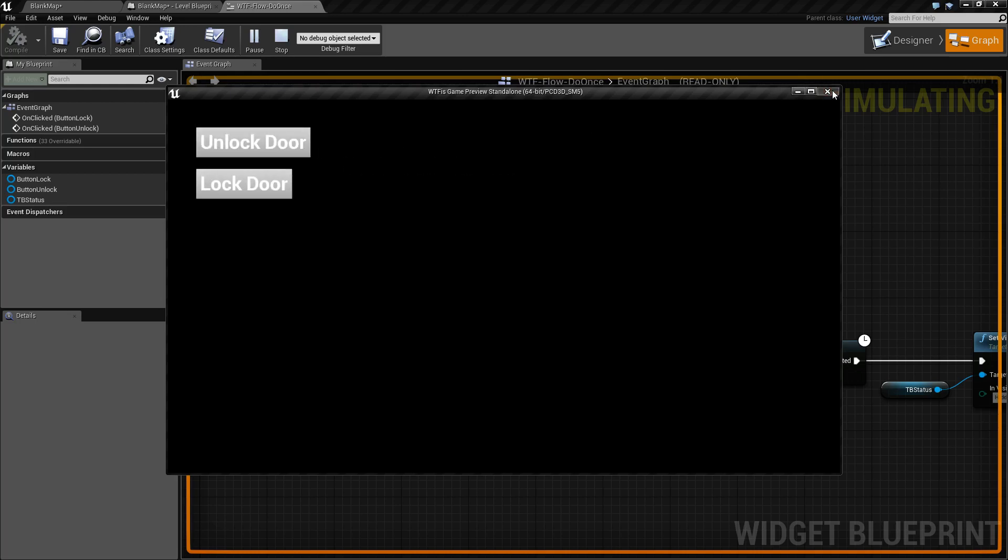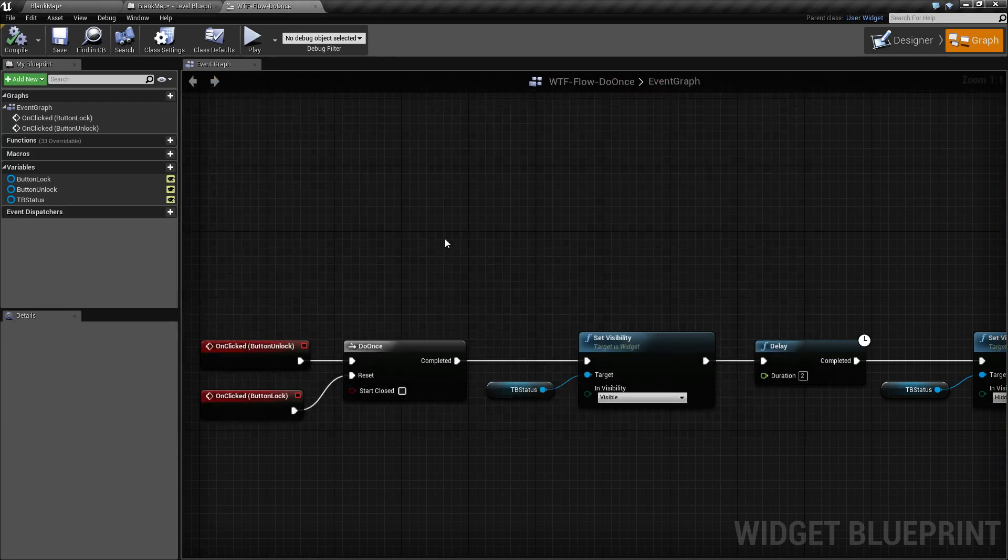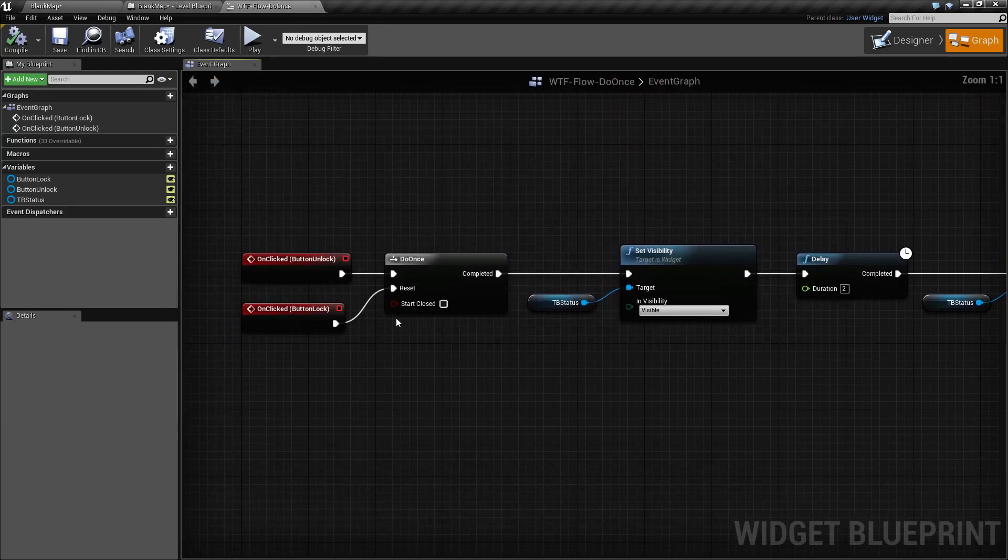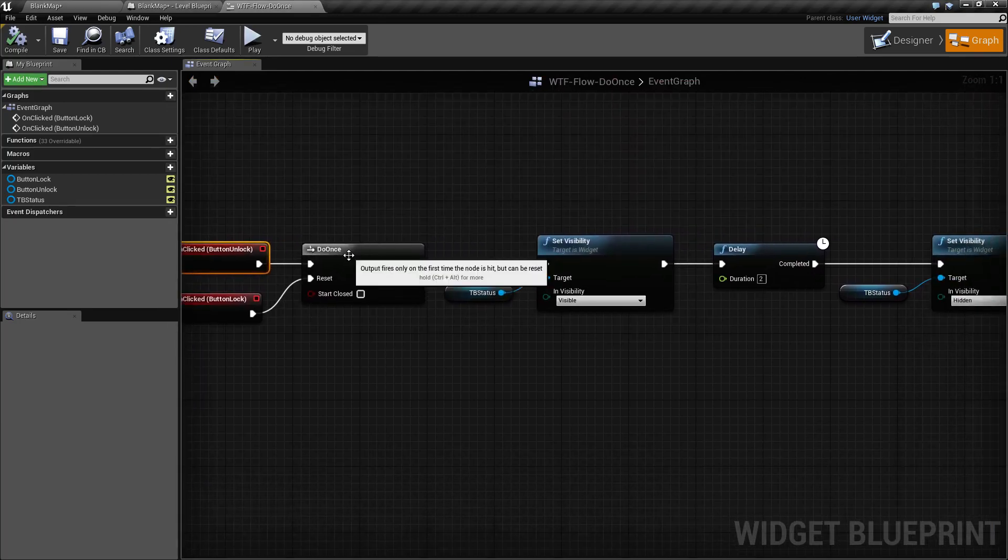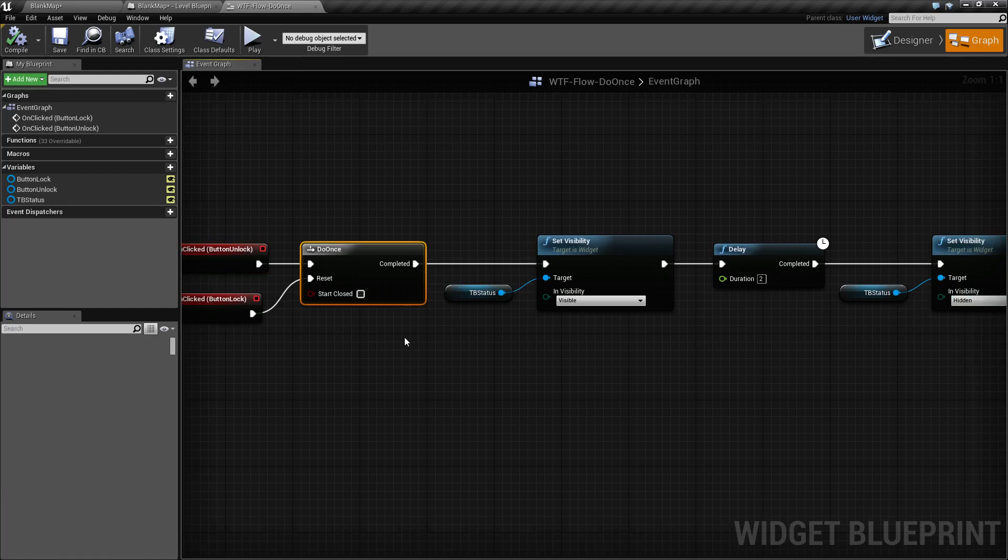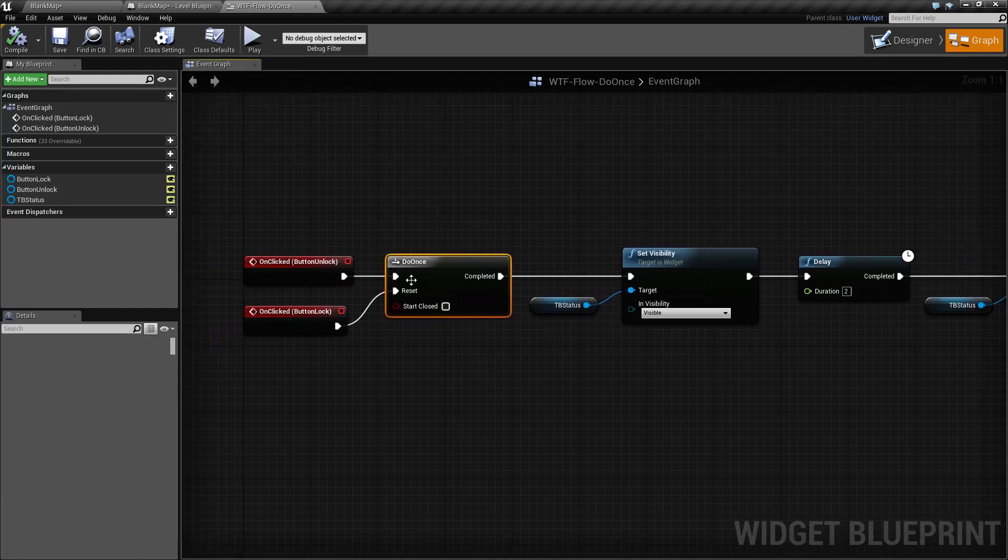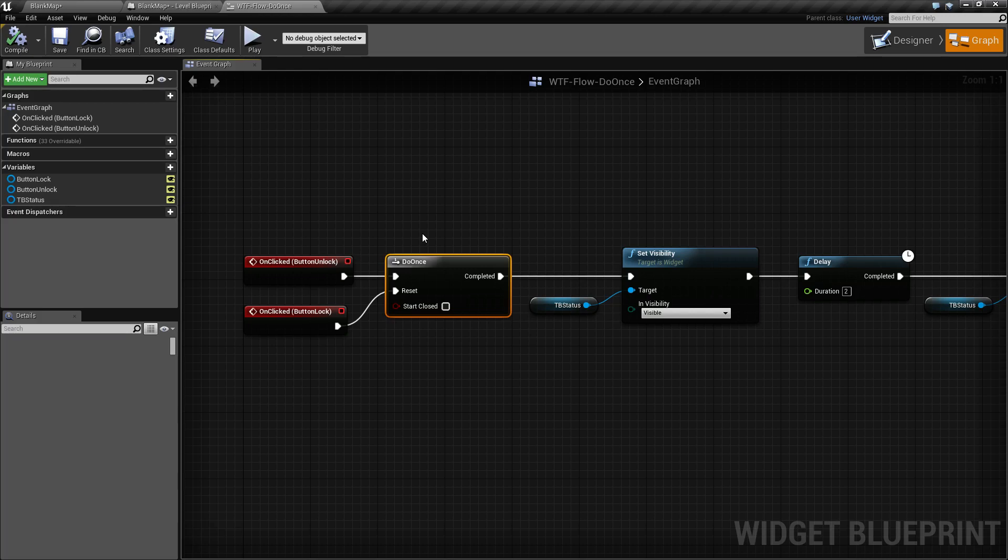We are using a Do Once node for this. When we click the unlock button, it fires off the Do Once. The Do Once has an execute wire that is fired when you execute it, as well as a reset execute wire and a bool variable called startClosed.